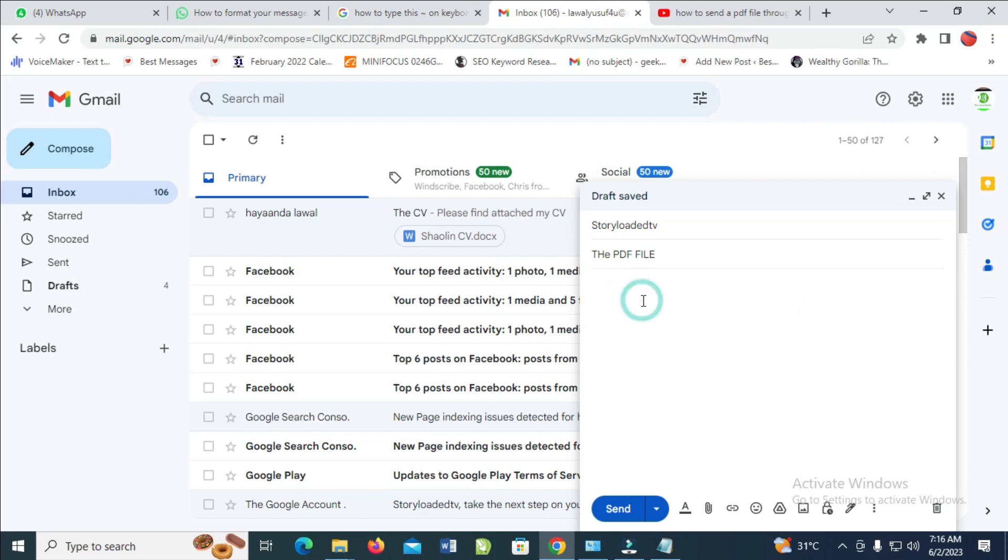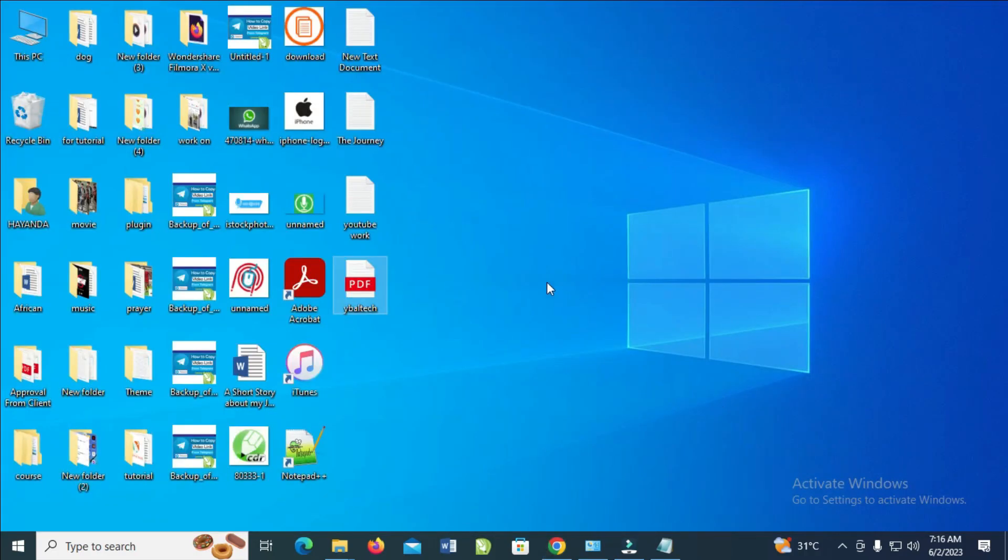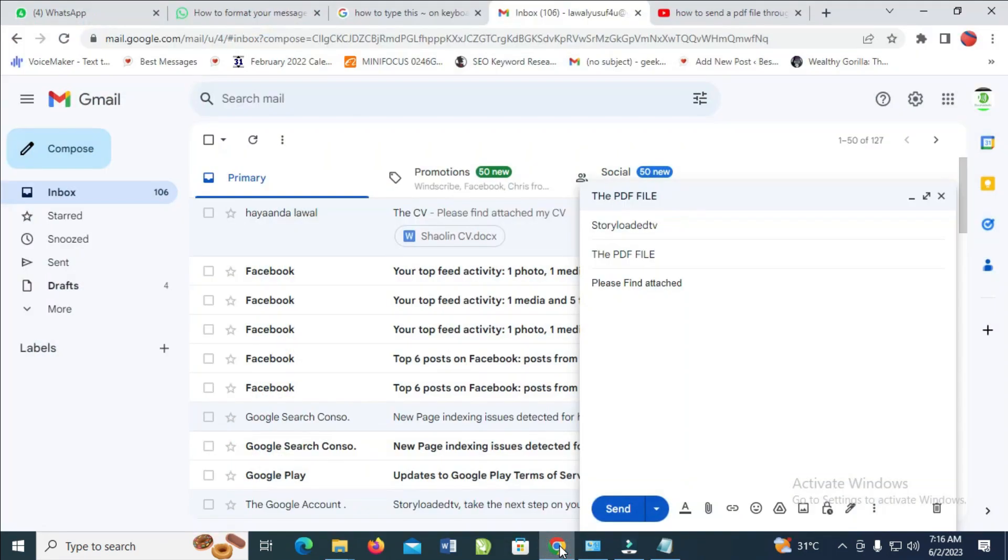My PDF file is on my desktop. As you can see, here is the PDF file. The next thing to do is click on it.